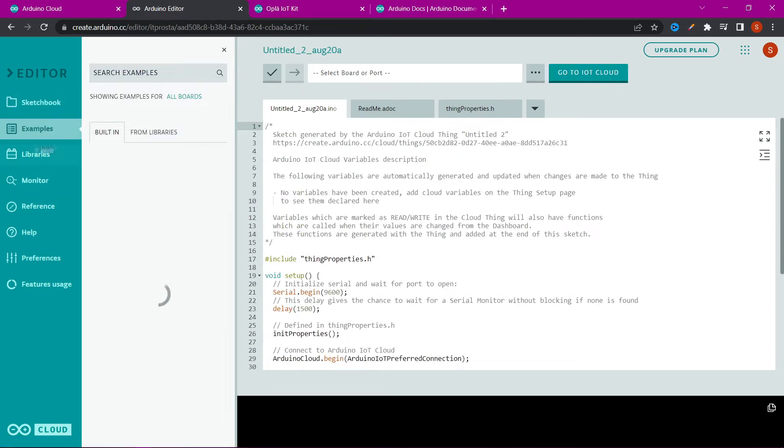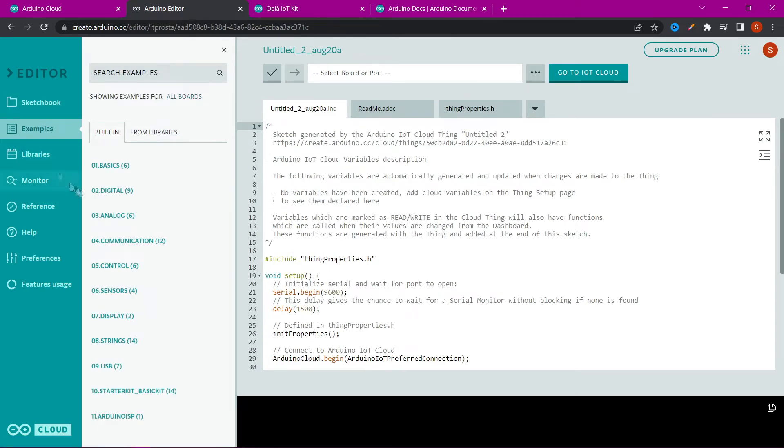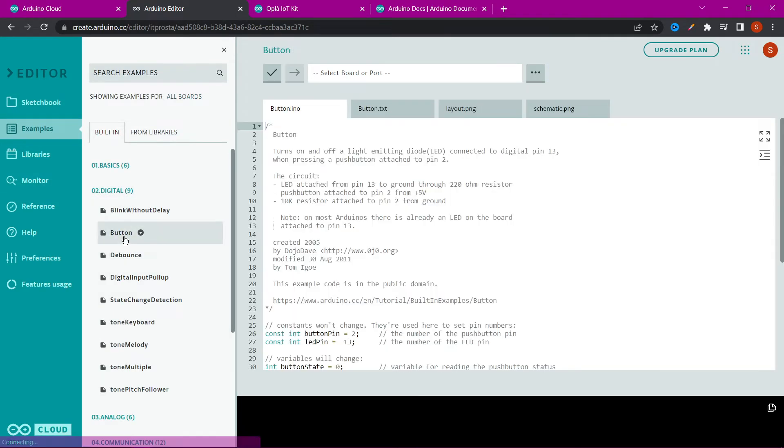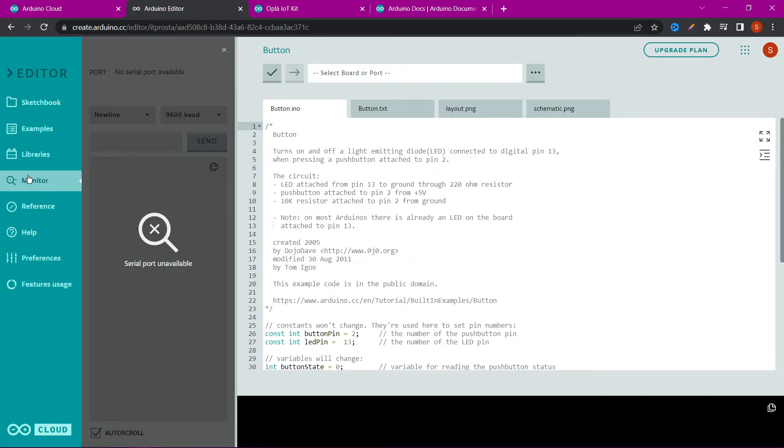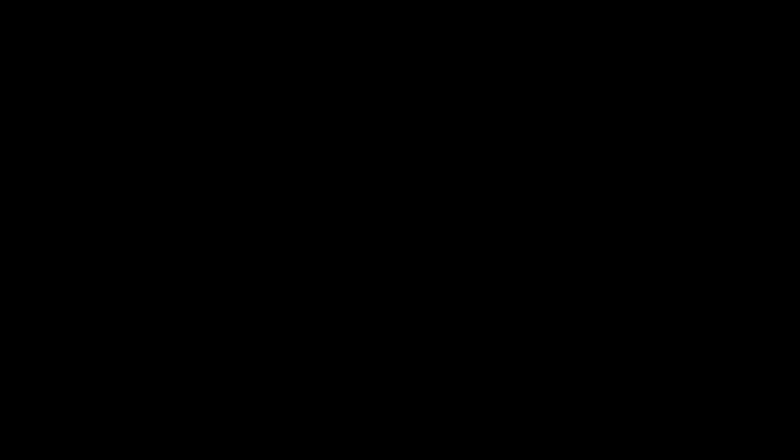These are the top 5 websites for Arduino. Write in the comment which site do you like most. Subscribe to the channel and see you in the next video.